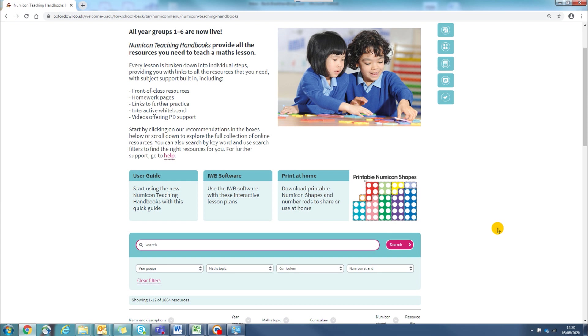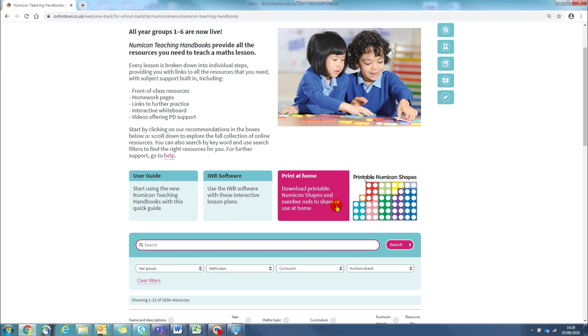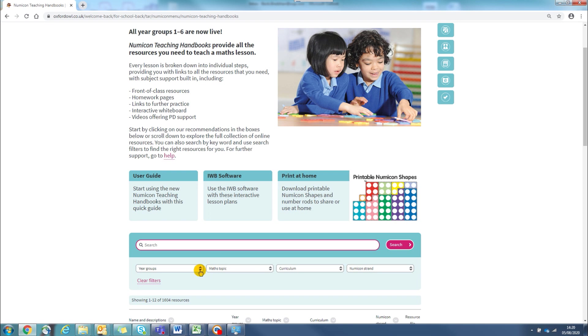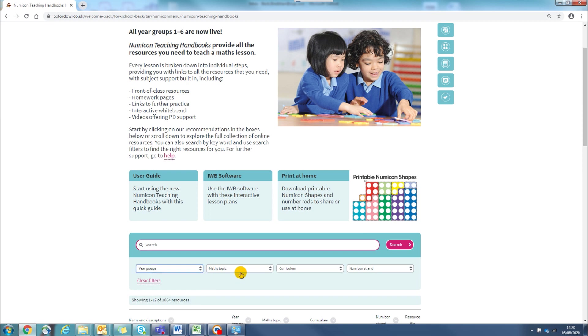You can use the search and filters to look for content in different ways. You can find lessons by year level or by maths topic.